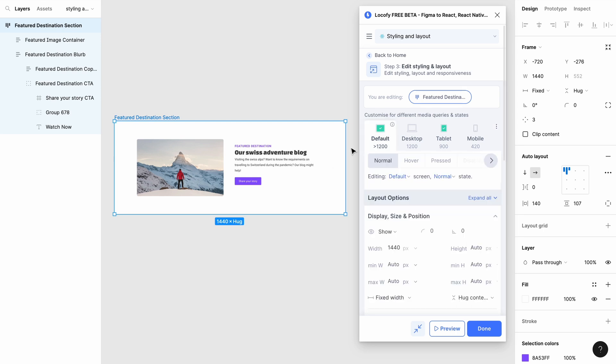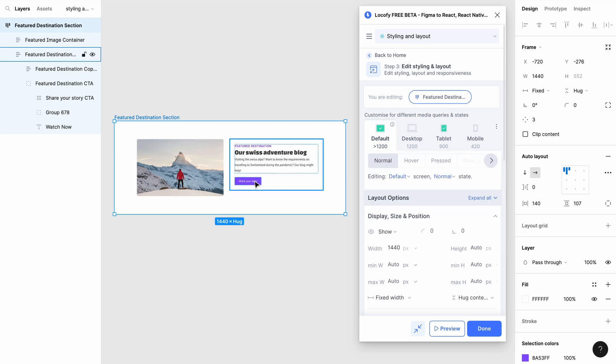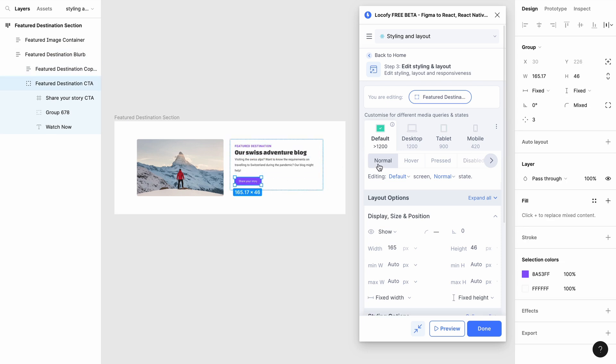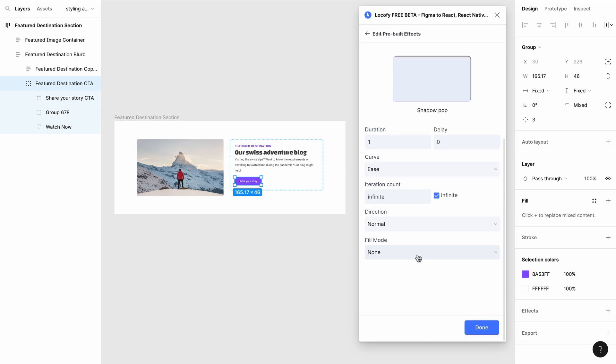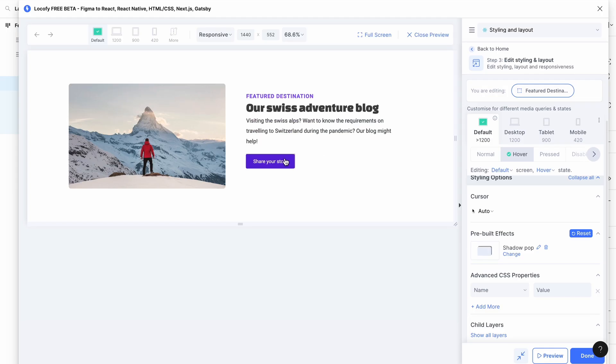You can also style elements based on their state. Click on the state you want to adjust the styling for and make your adjustments in the section below. The changes will only apply to the selected state.